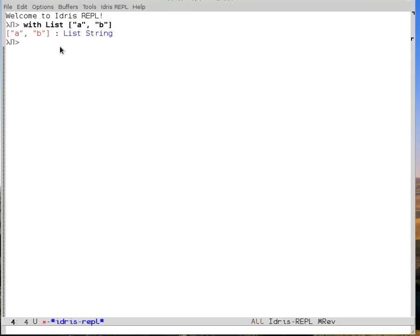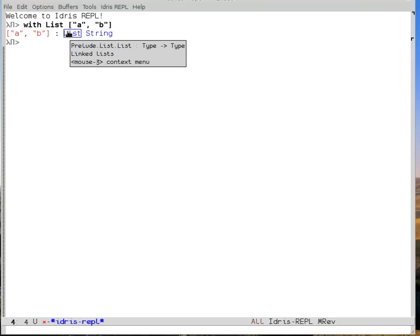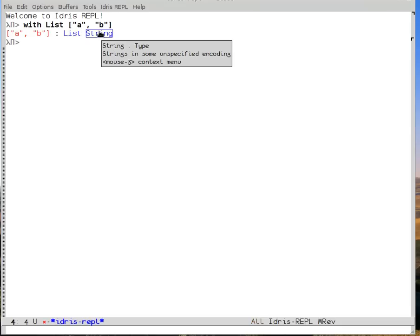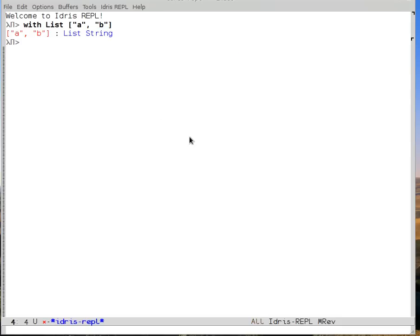If I put the mouse over the word list, I see that it is a type constructor, which is to say it has type to type, and we see the documentation linked lists. Likewise, with string, we can see that it's a string in some unspecified encoding. So we have documentation in the tooltip. The with list syntax up there just said to use lists version of the square brackets.